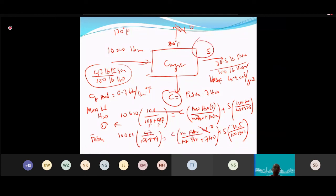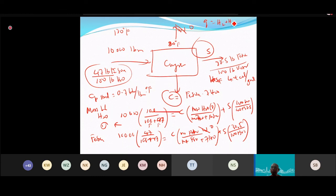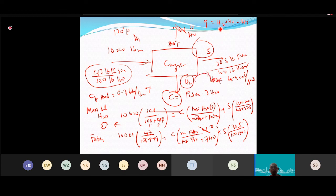Once you solve the two equations, you know how much crystal and how much solution you obtain. Then for the energy balance, Q equals H2 plus HV minus H1.